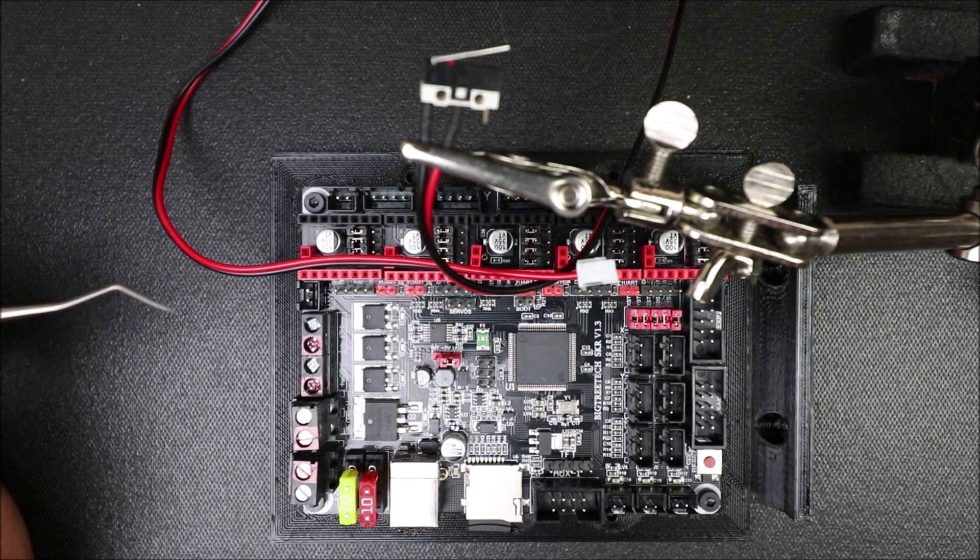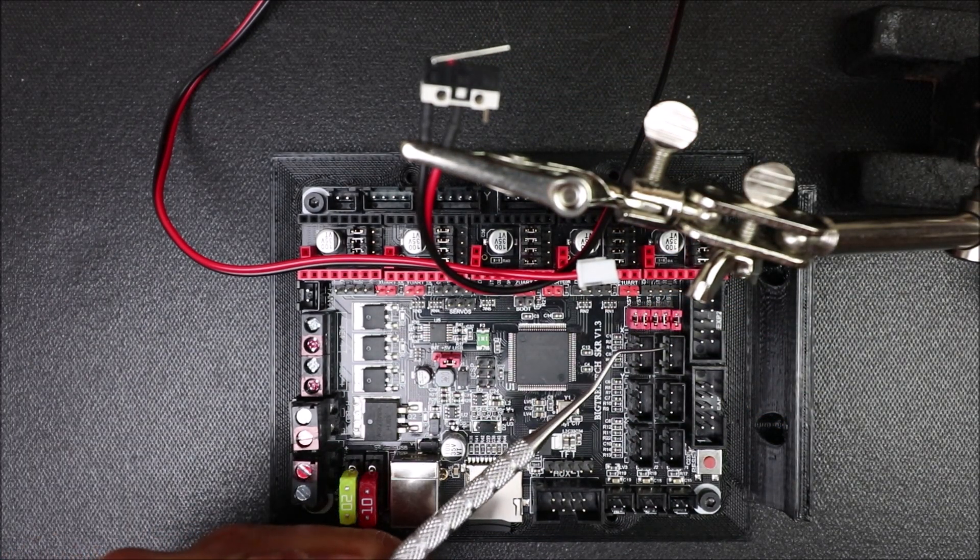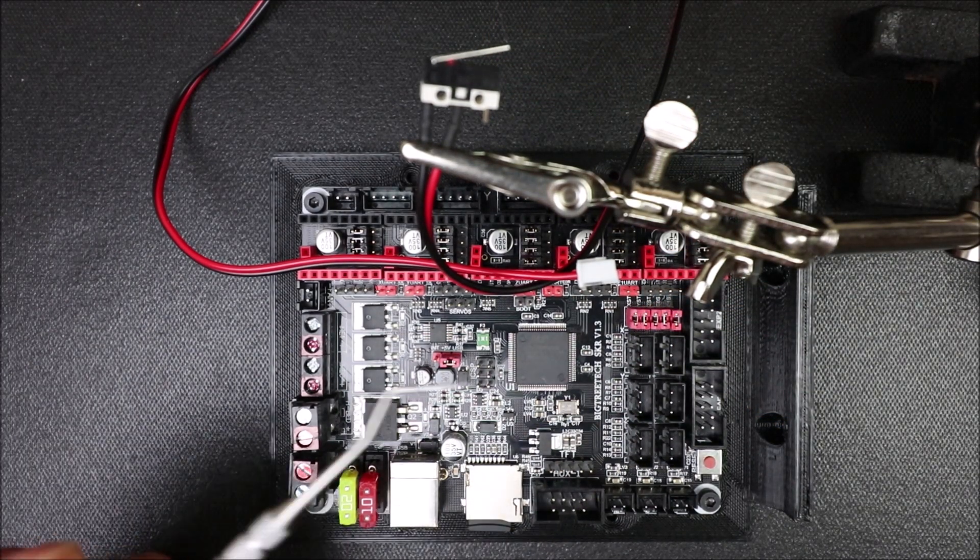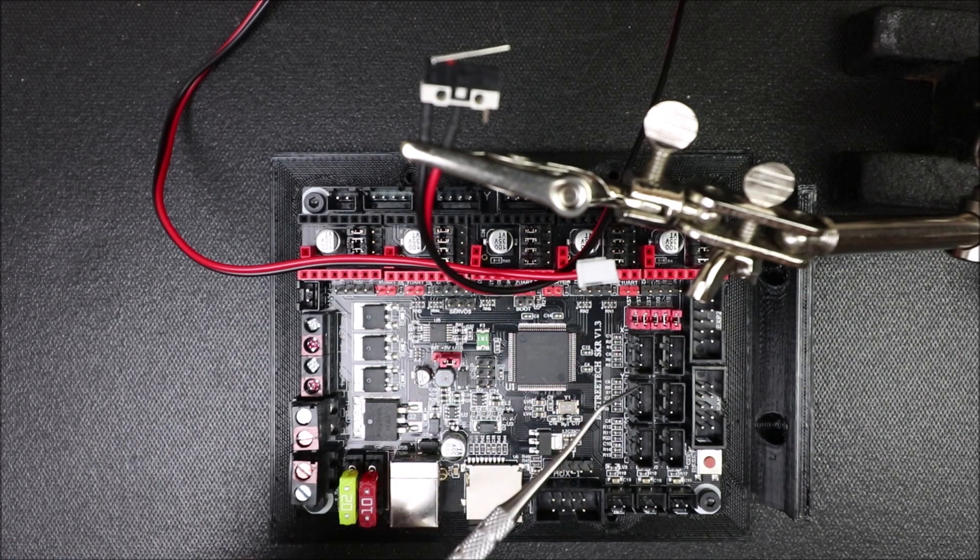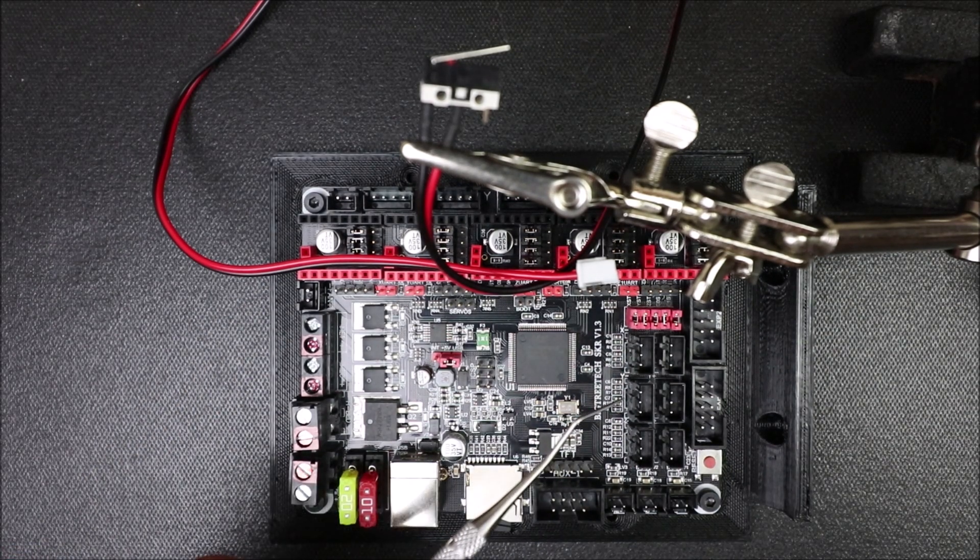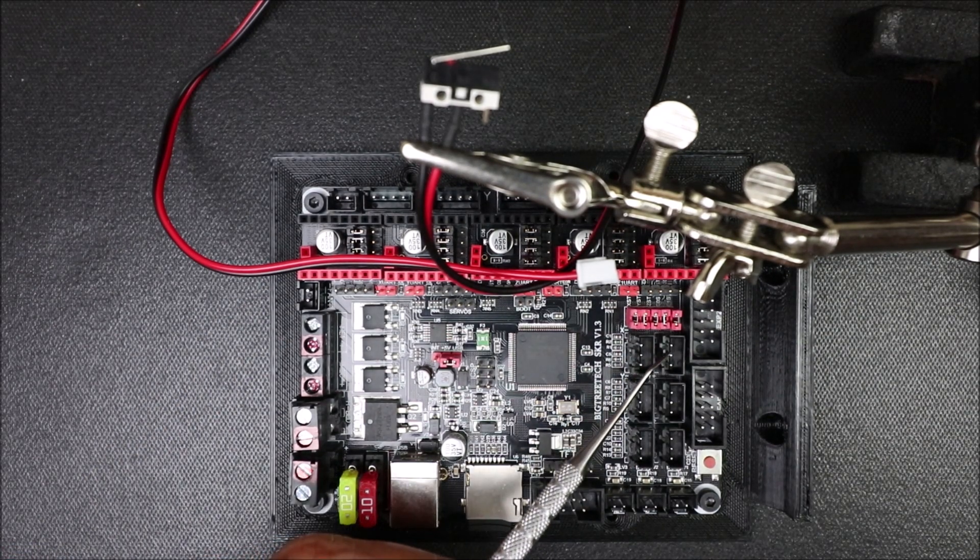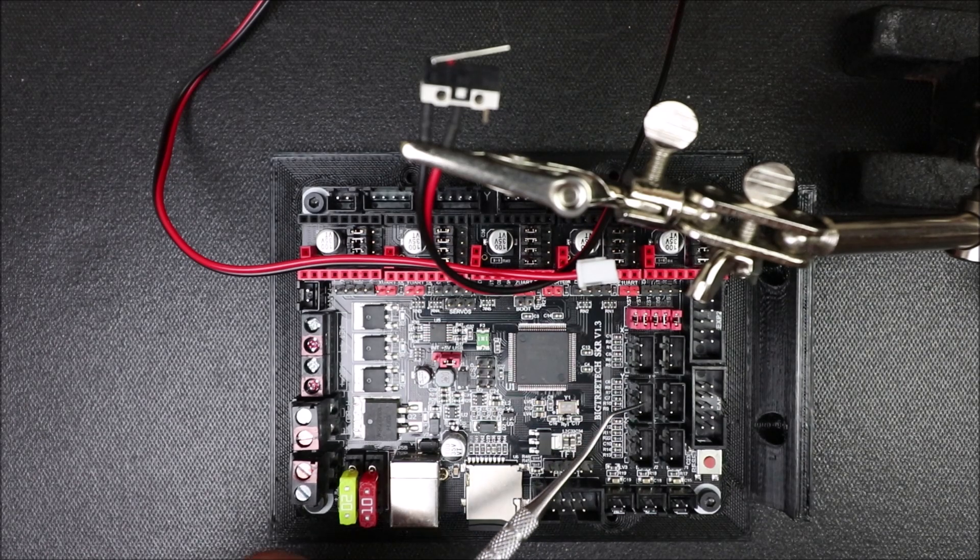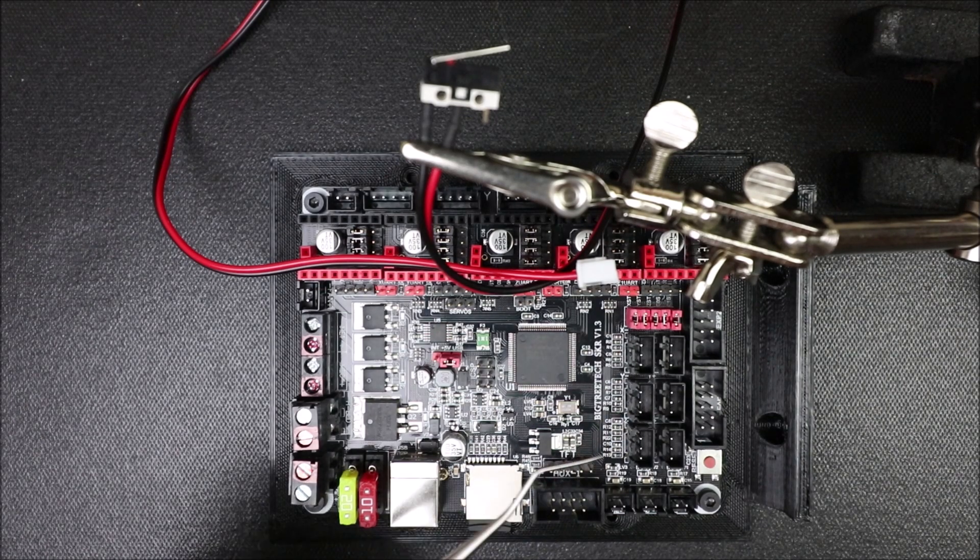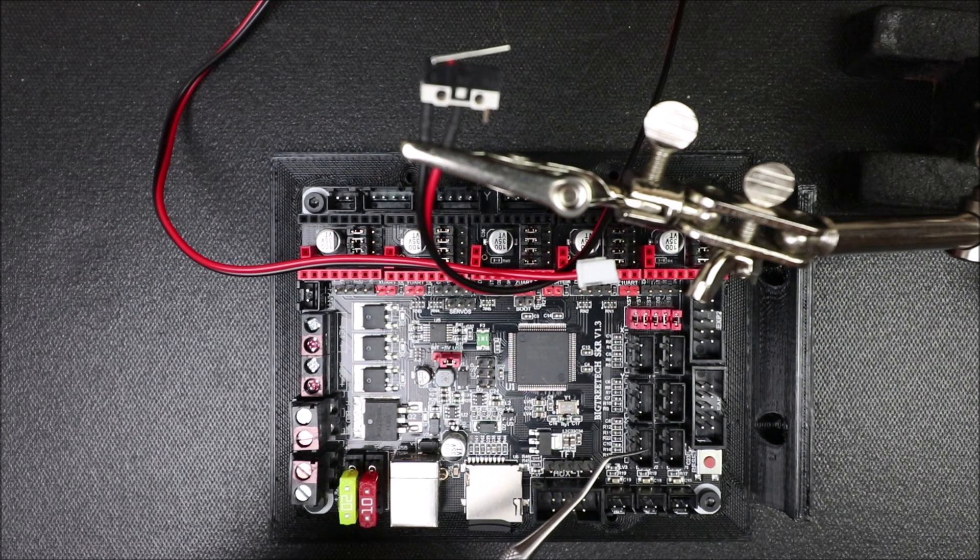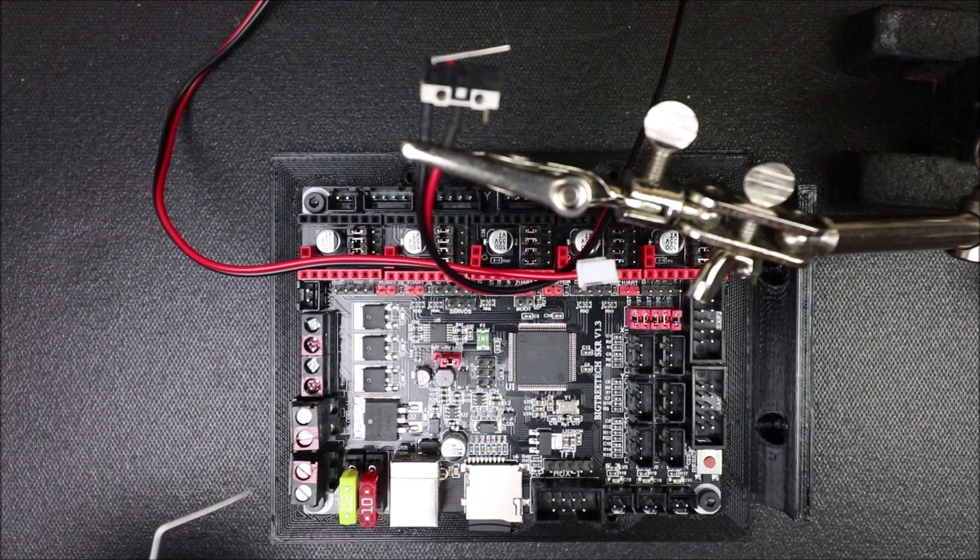In a moment I'm going to explain how to connect it to the board, but let me review real quick. We have our X-minimum, our X-max, our Y-minimum, our Y-max, our Z-minimum, and our Z-max.